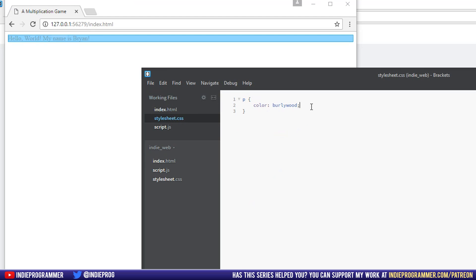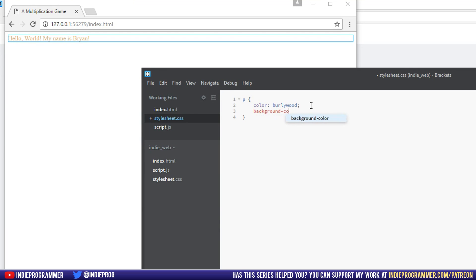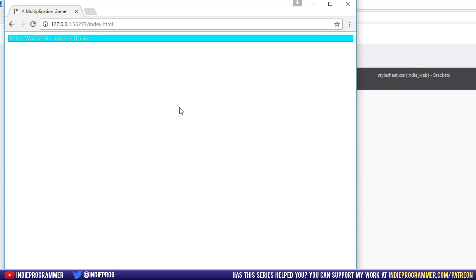So we could do other stuff in here, for instance, background color. And that really shows you clearly that the P tag, the P element extends all the way from the left side of the page to the right side of the page. It doesn't just go as long as the text is inside of it.